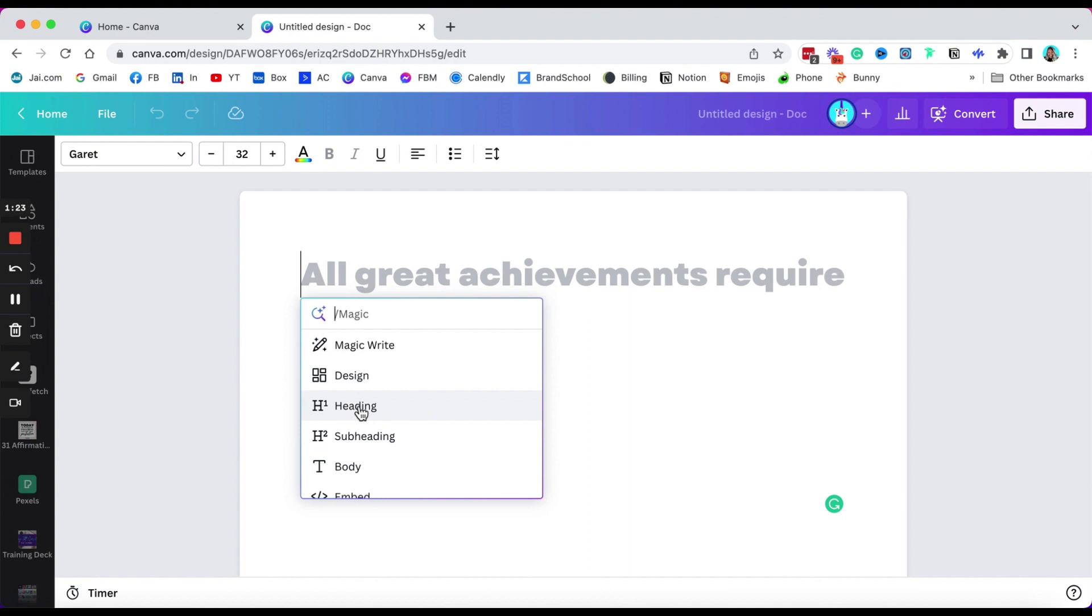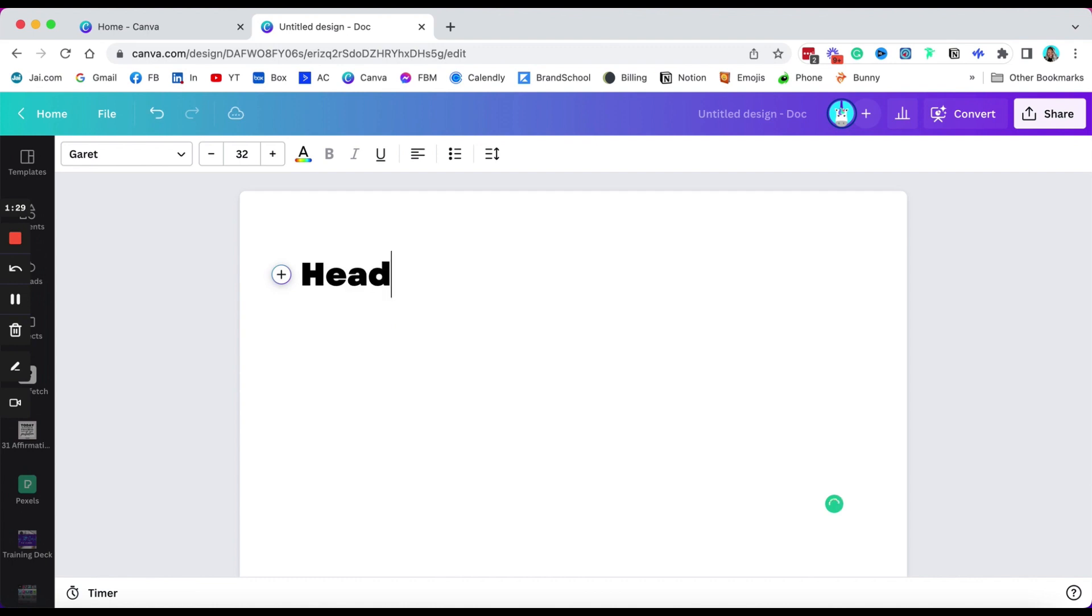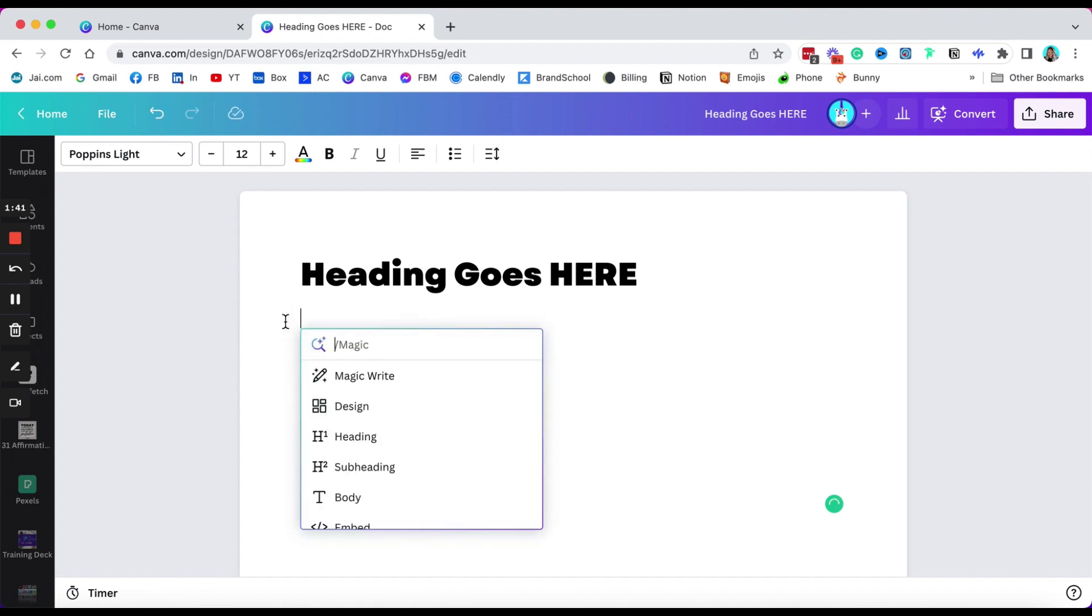So let's go ahead and click the plus sign so you can see some of the options here and then we'll talk through most of these, not all of them. So let's just start with heading one, the H1, which is heading one.